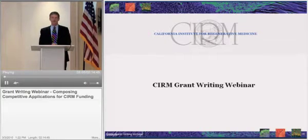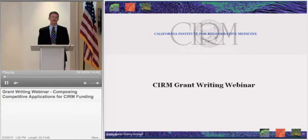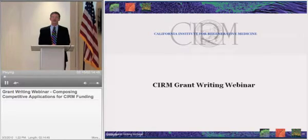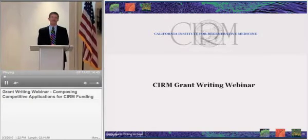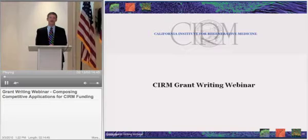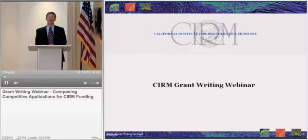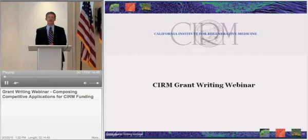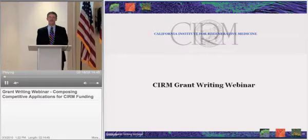We've put this program together because of feedback that we've received from the community, especially the for-profit applicants to some of our programs, that because of their lack of experience with grant writing, they may be at a bit of a disadvantage in competitions for our funds.